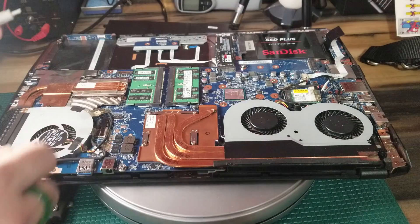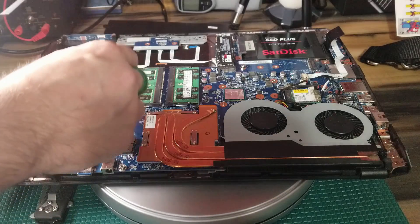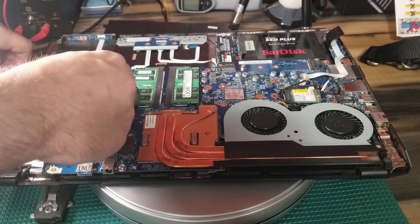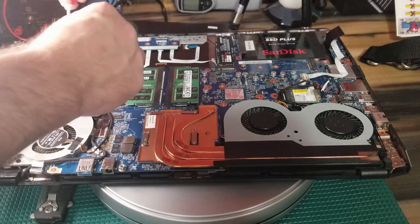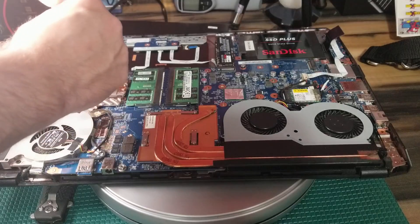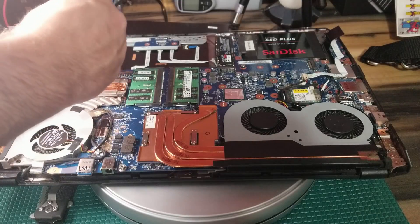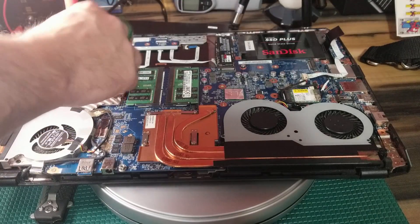The same thing for the fans here. All you're going to do is remove the screws. Every machine is slightly different.